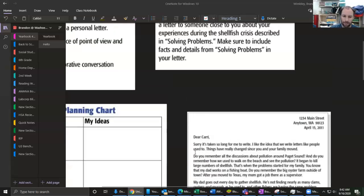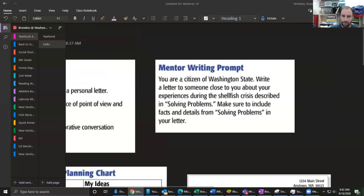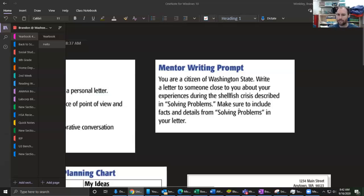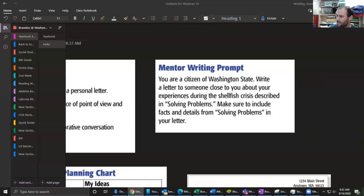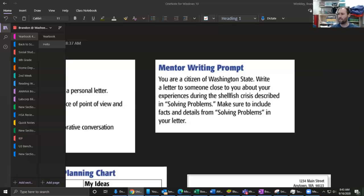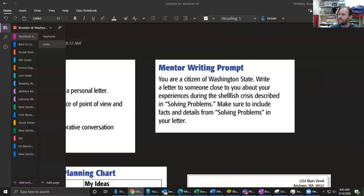You're a citizen of Washington State. Write a letter to someone close to you about your experiences during the shellfish crisis described in Solving Problems. So what we're going to do here is the prompt is asking me to imagine I'm a citizen of Washington State. I don't live there, but I'm imagining it, and to describe my experiences during this shellfish crisis.